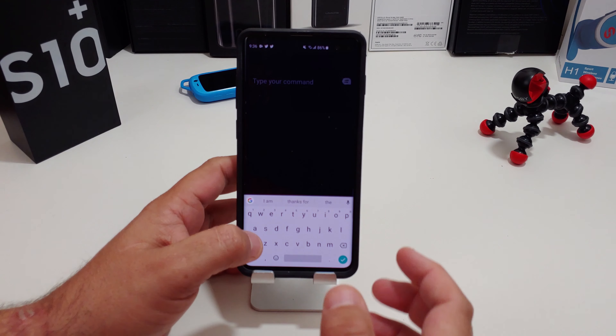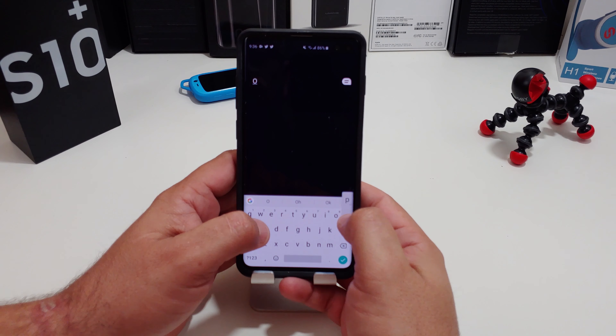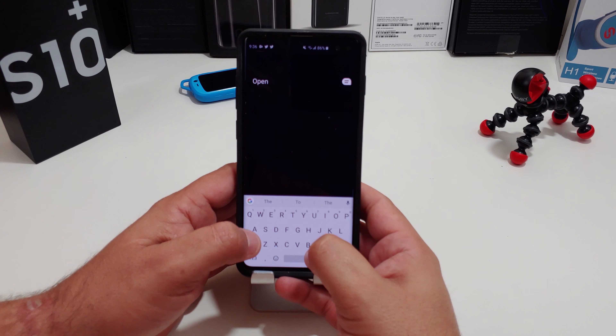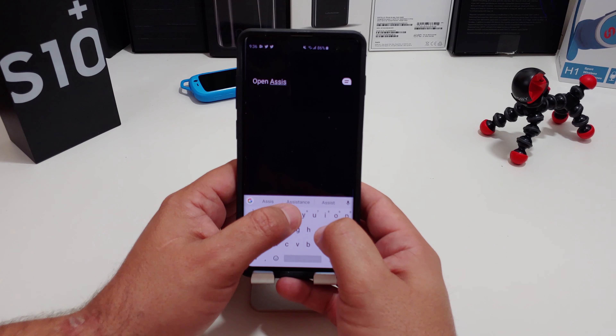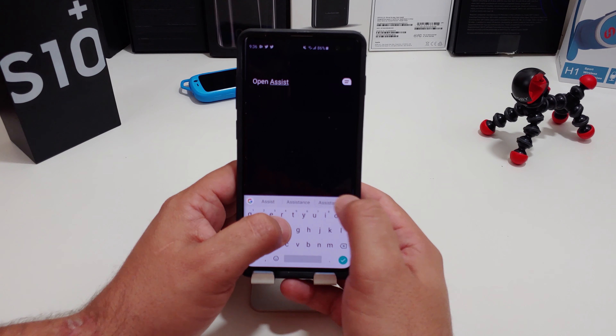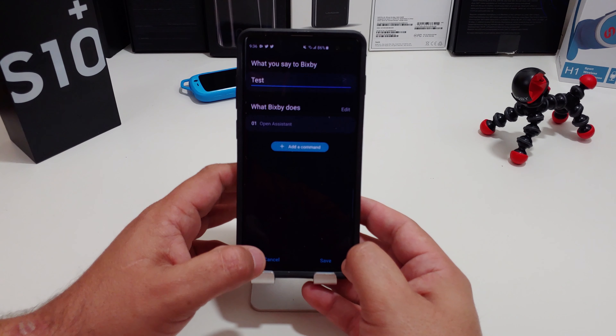It gives you three different command types — select the command, say command, or type one. I'm going to type one. All you need to put in is 'open' and then 'assistant', and then save it.